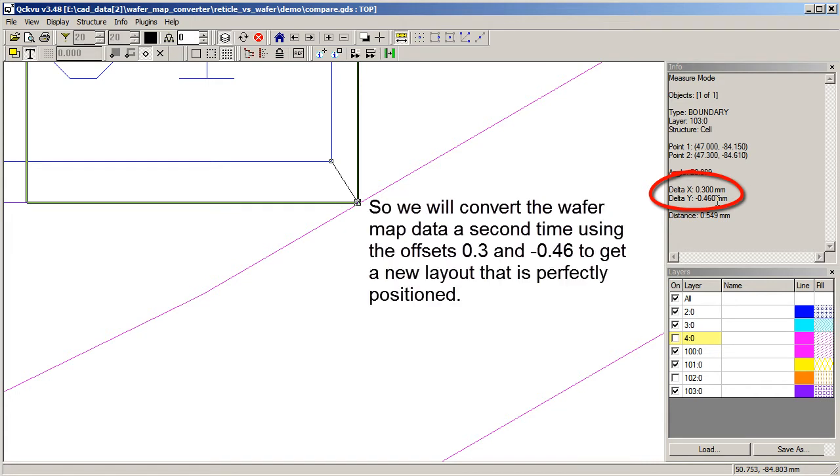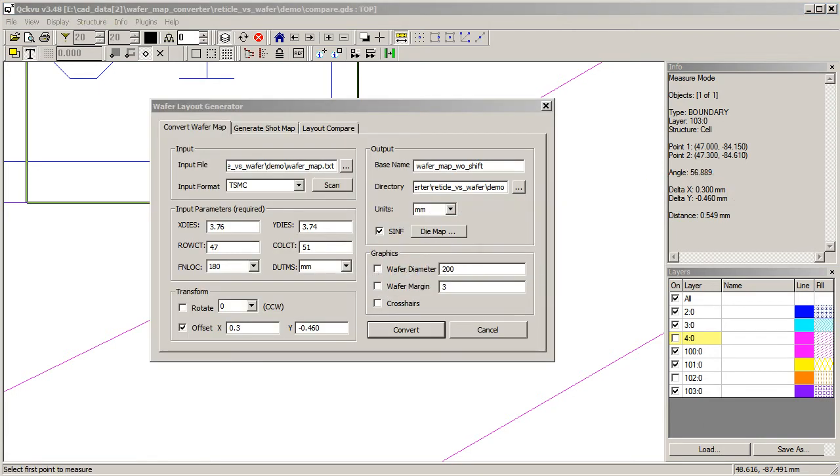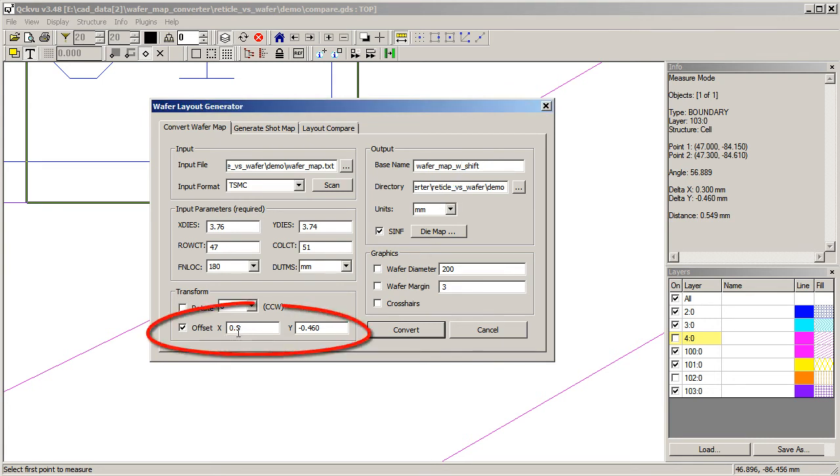And it tells us that it's 0.3 and minus 0.460. So we're going to convert the wafer a second time using these offsets here and see how that lines up now. What I'm doing is I'm going back to convert wafer map. I'm calling this one with shift, and I put in a shift of 0.3 and minus 0.460.